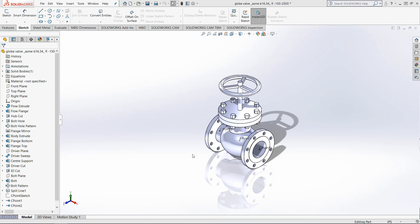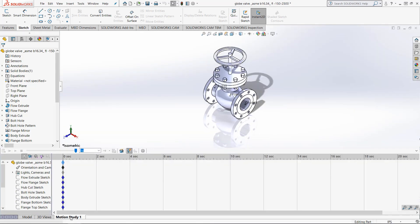The first thing you want to do to start a Motion Study is just click the button at the bottom of the screen. This will open up the timeline and the Motion Study toolbar.